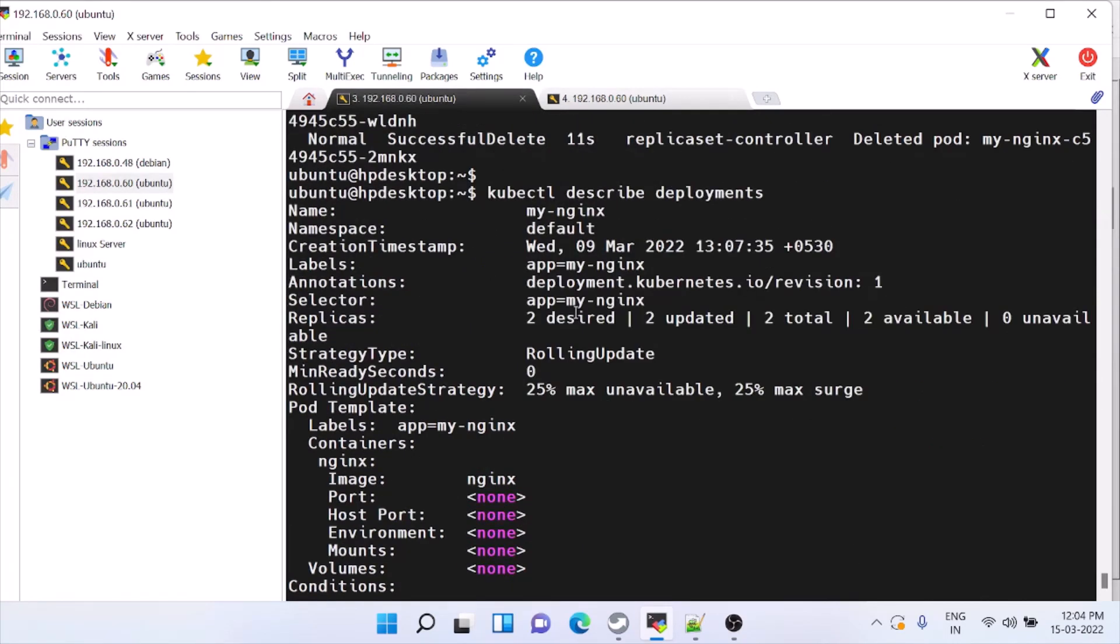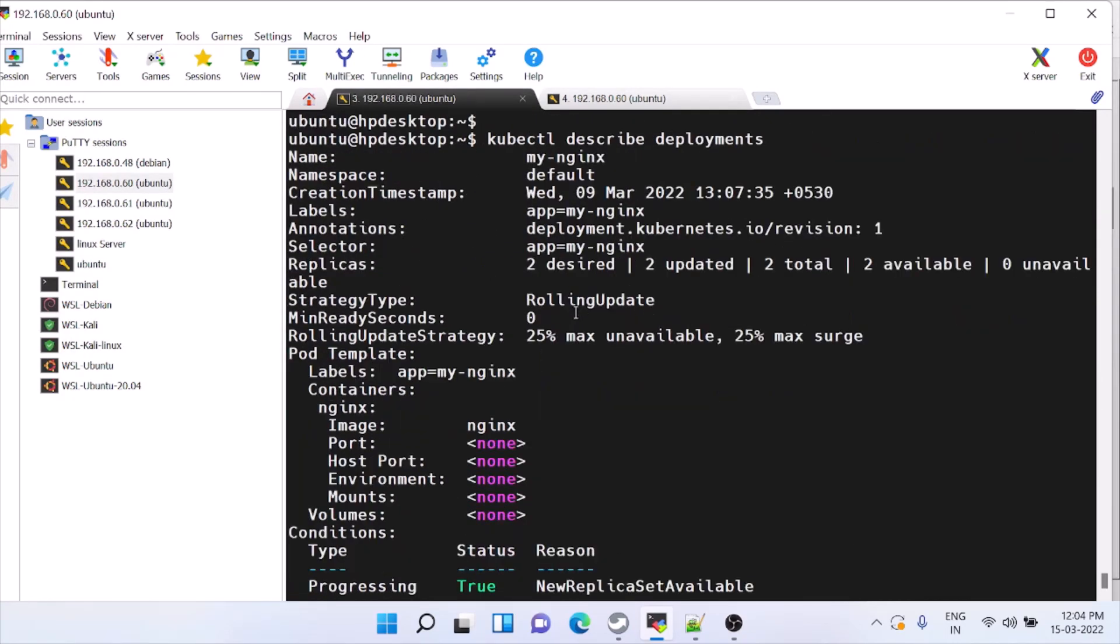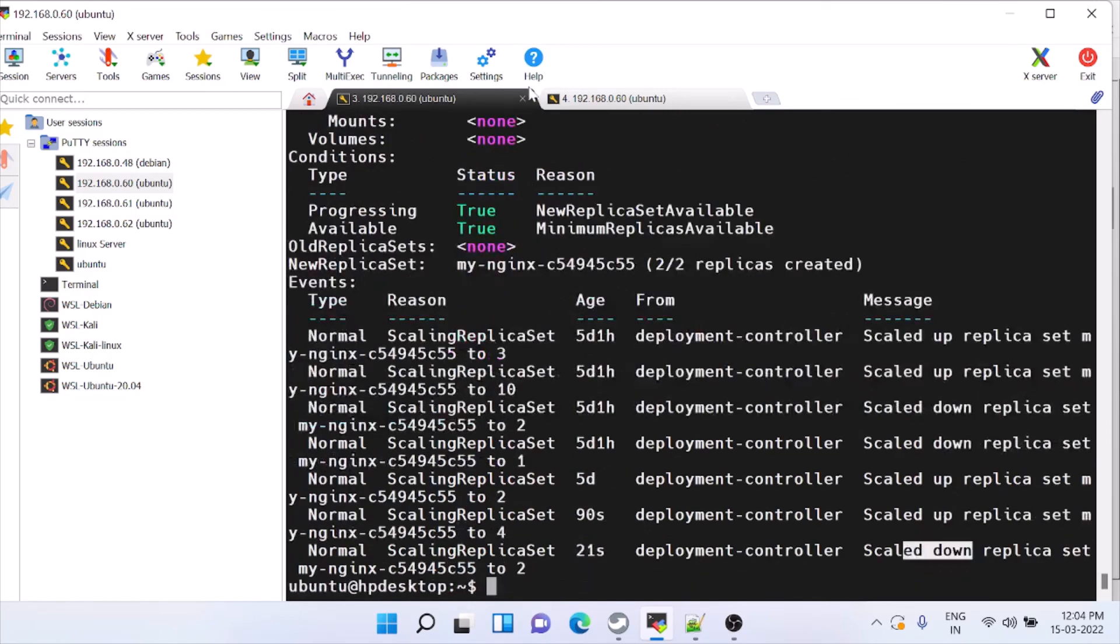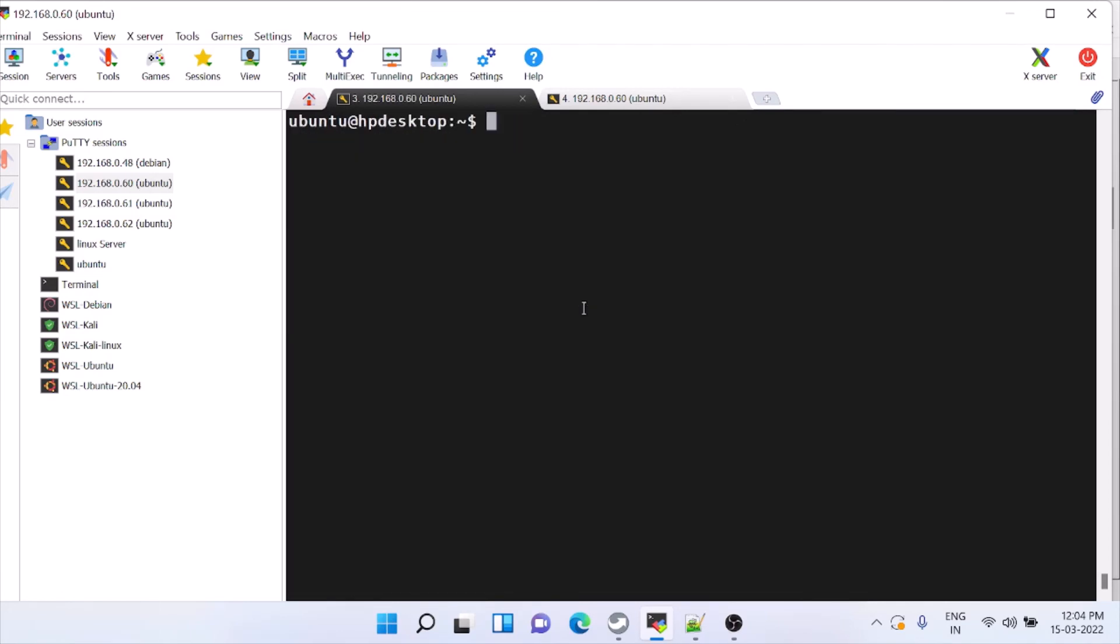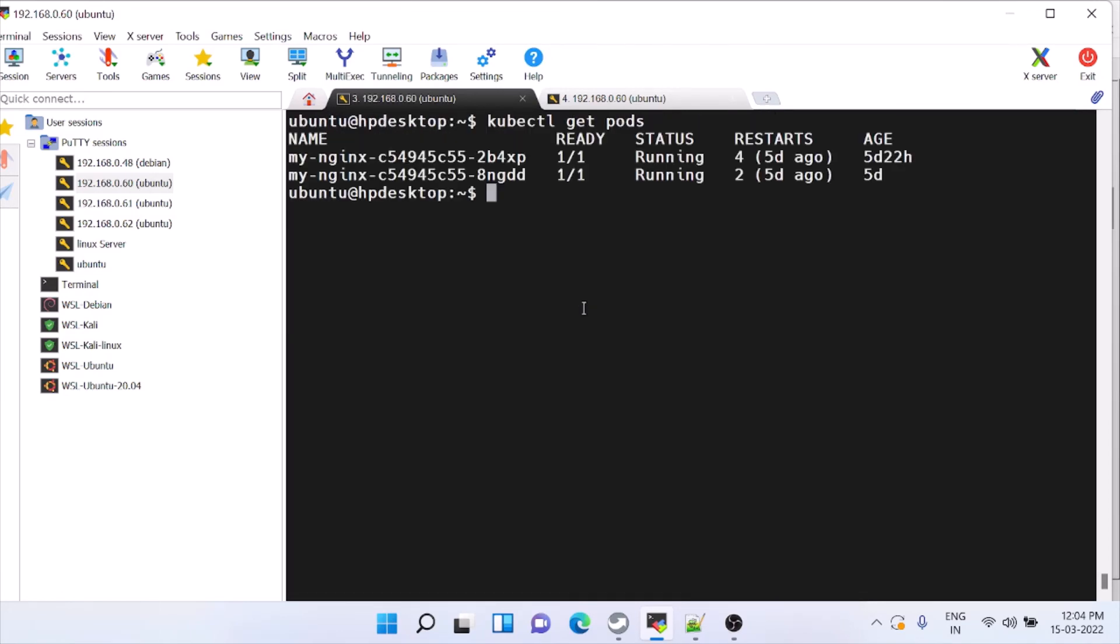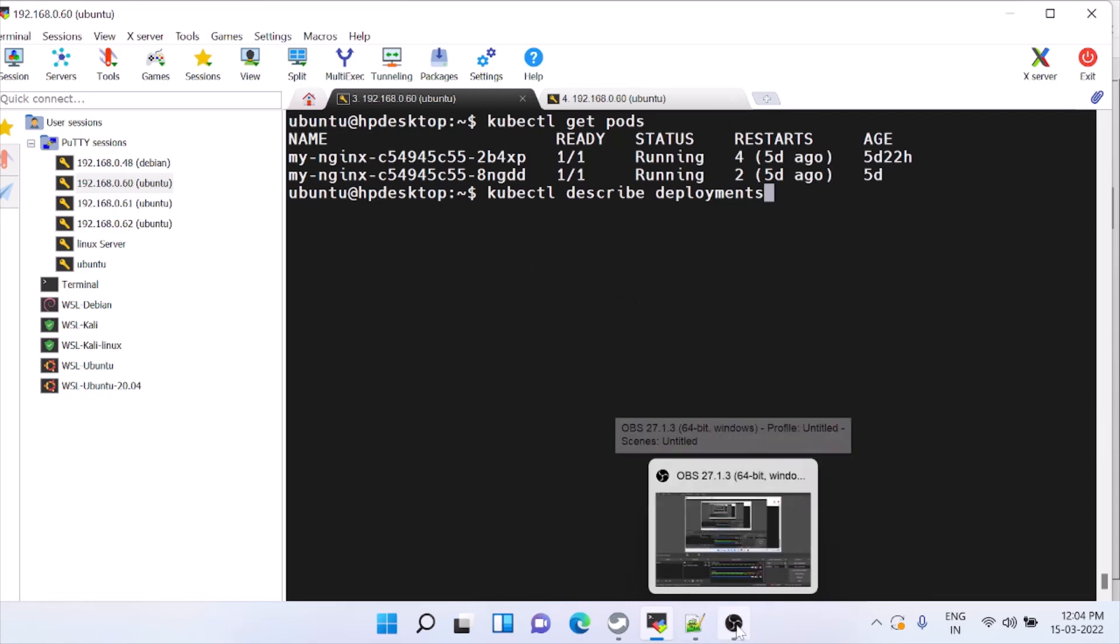That's how you can increase and decrease the apps which you are running. Get pods is the command, describe deployment you can see, and then describe replica sets. These are the commands where you can use and check for load balancing and as well as to increase the scalability, number of pods impacts. Thank you.